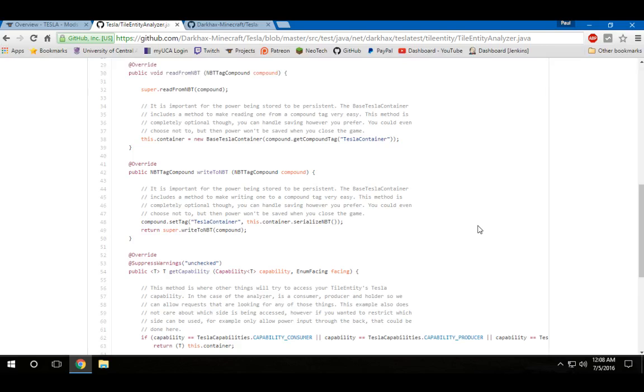If I had multiple containers, this would allow me to have separate containers. When you're implementing an interface, you can only do one unless you do some fancy magic, which I've had to do in the past. Having this system allows it so that I can have multiple energy systems in the same block.